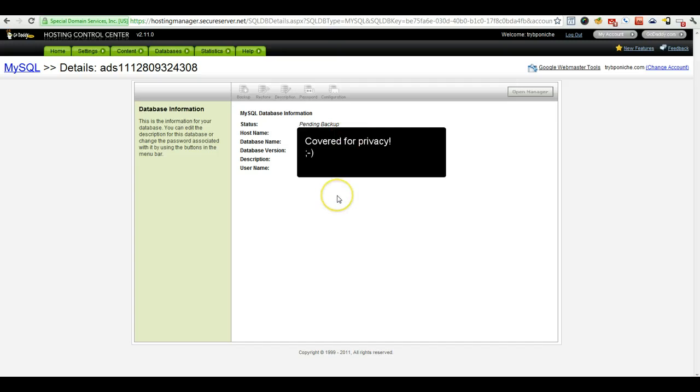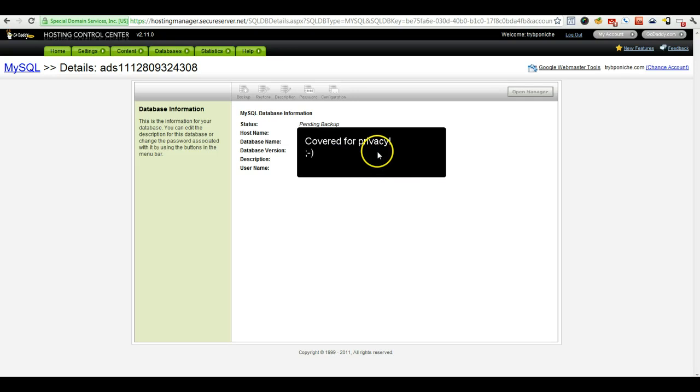And you might want to keep this screen open so you can go ahead and see what the status is of your backup.